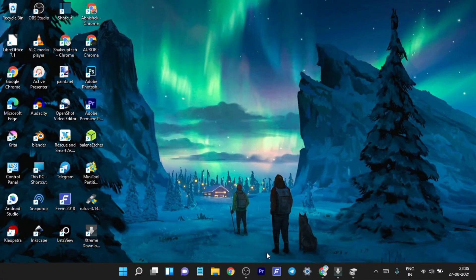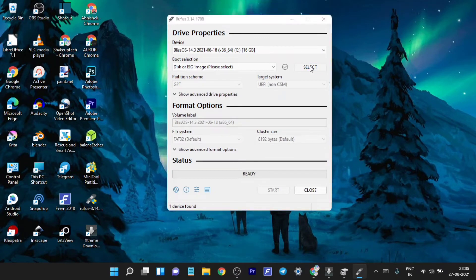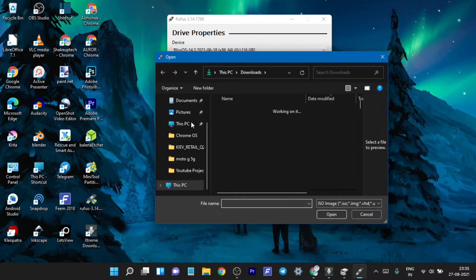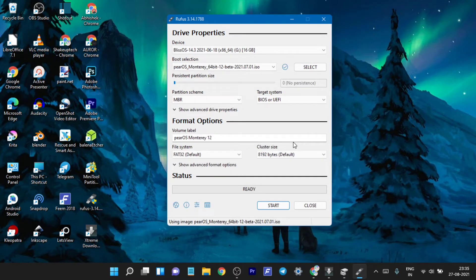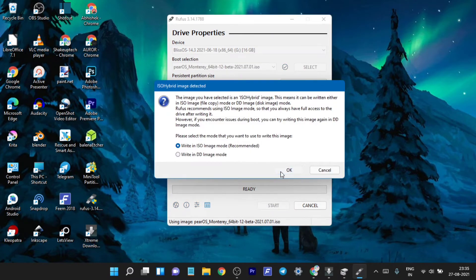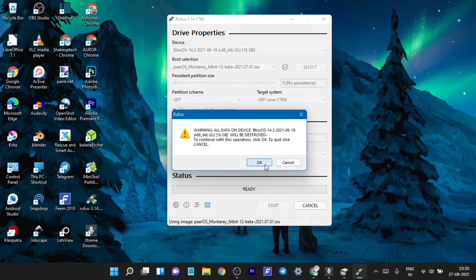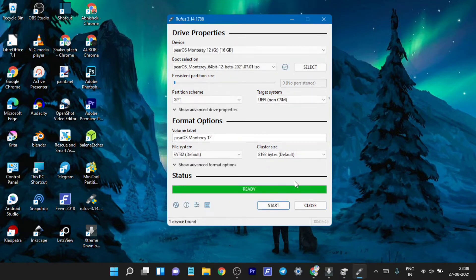Now we need to make a bootable pen drive with Pear OS, so we'll open up Rufus. Select the ISO file that we downloaded. In the partition scheme, make sure you choose whatever partition scheme you have. Then just start the process — it will take a long time, so you have to be patient. Do not interrupt the process, otherwise the pen drive will be corrupted.